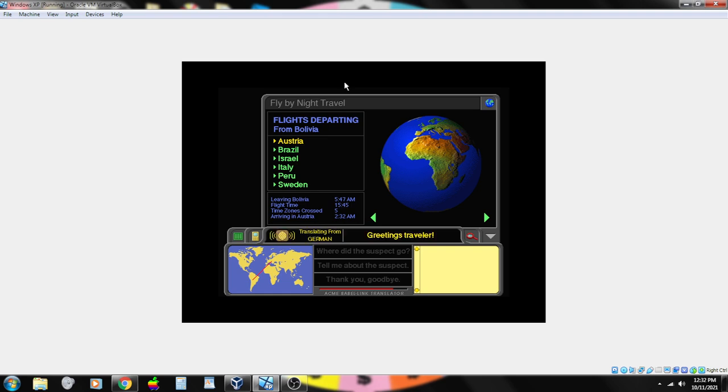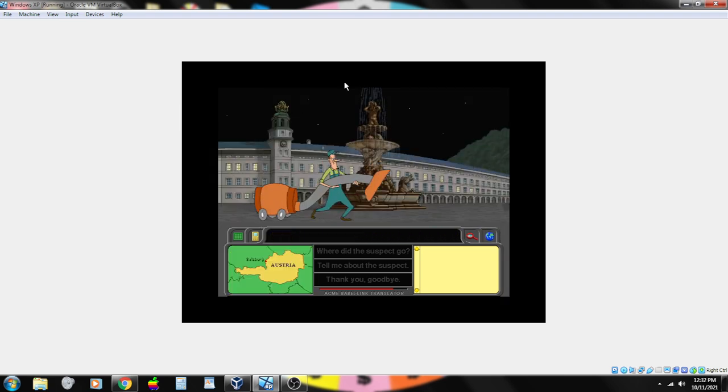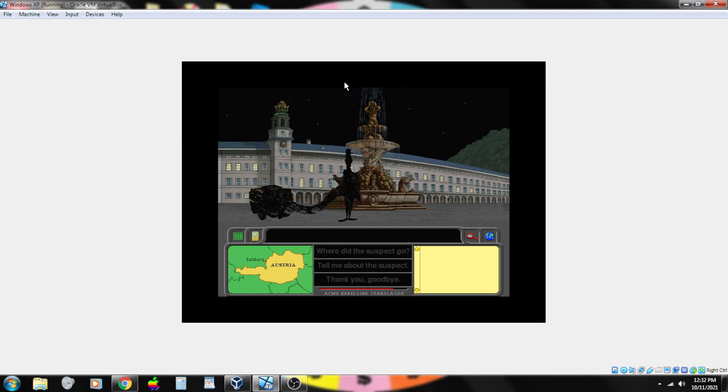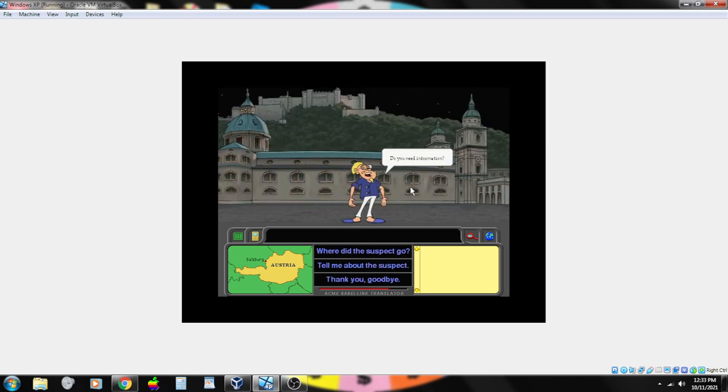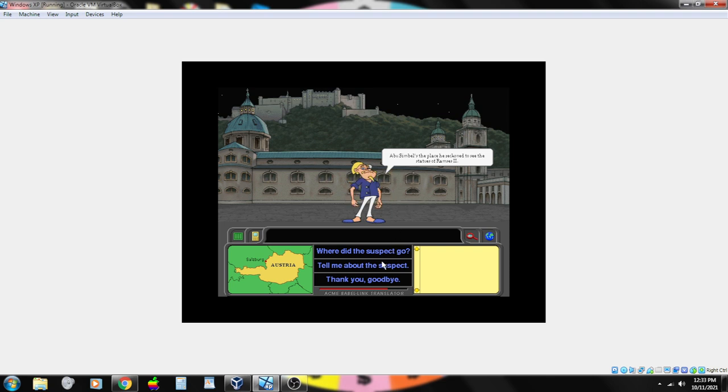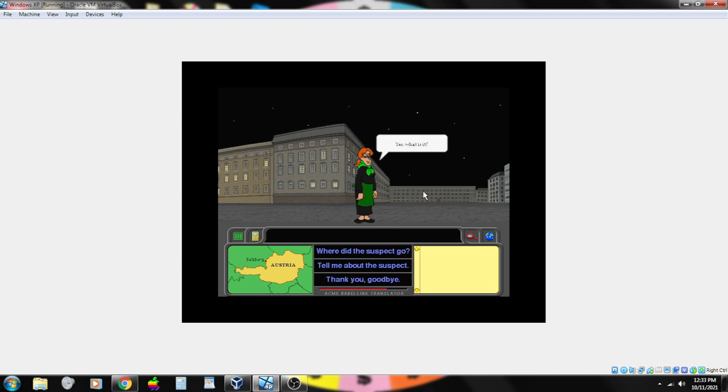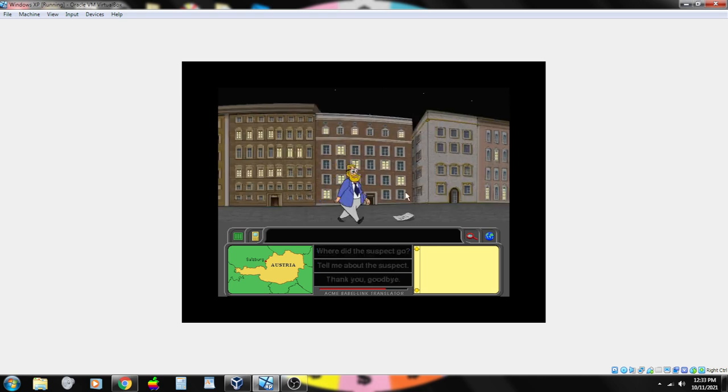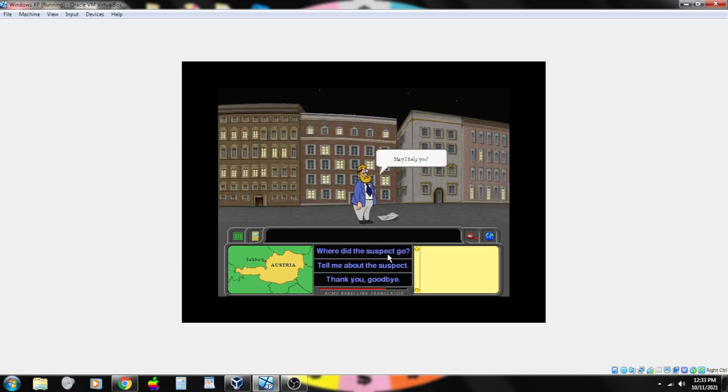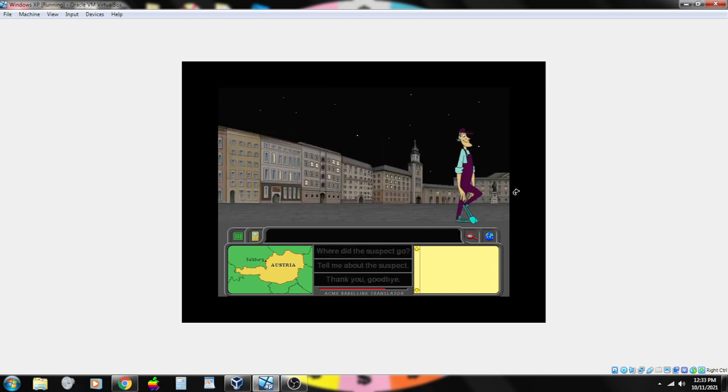Do you need information? Yeah. Abu Simbel's the place he reckoned to see the statues of Ramses, the second. Egypt. His hair gleamed like sunlight. Yes, what is it? I bet he bought all his clothes at the store for tall men. May I help you? He looked like he had poured an entire bottle of peroxide on his head.